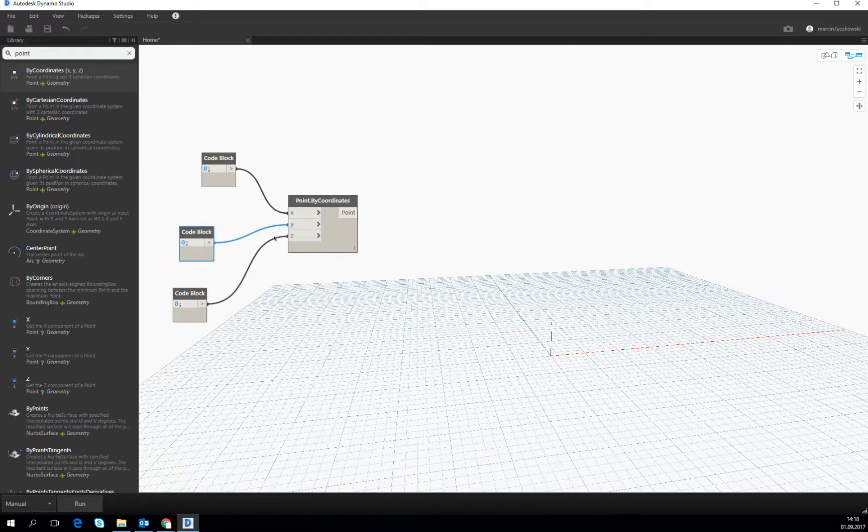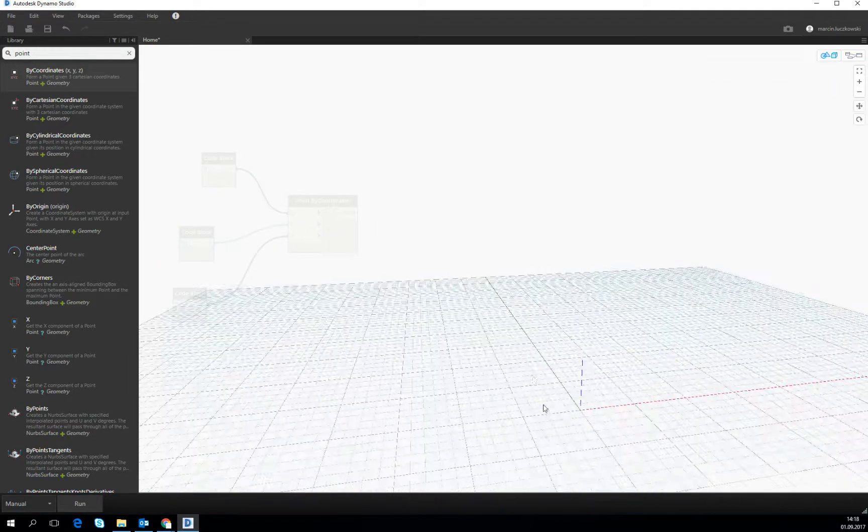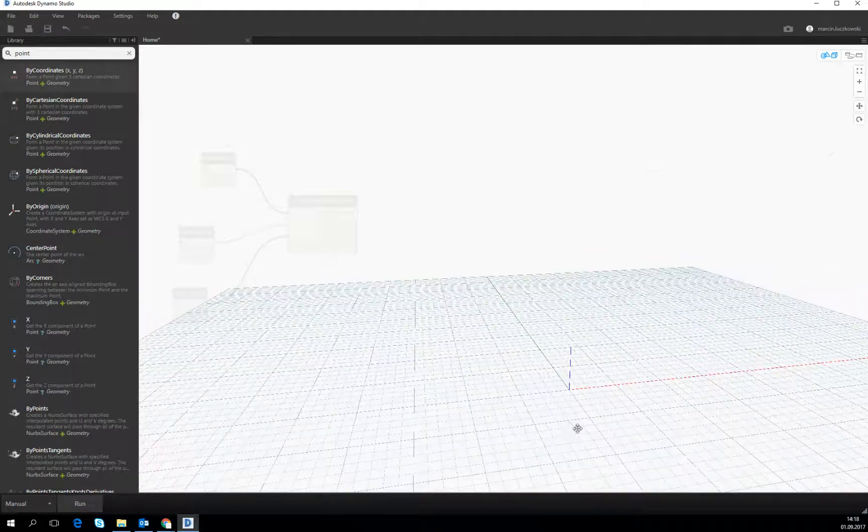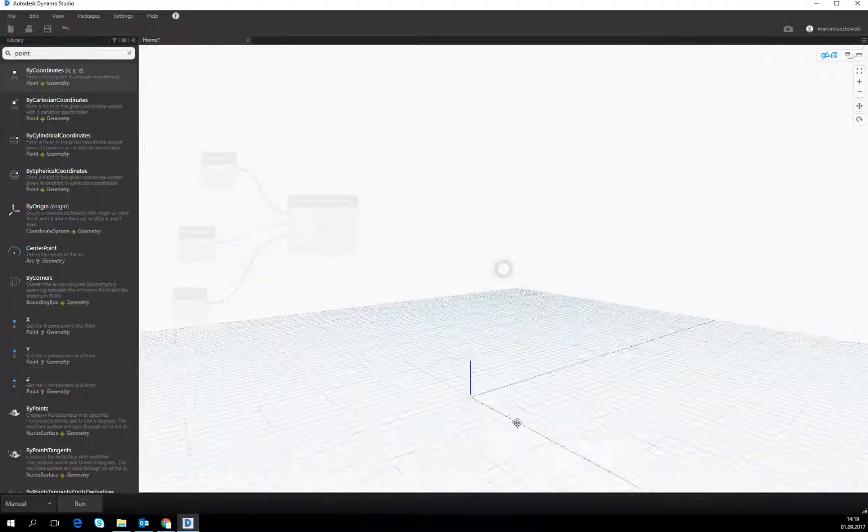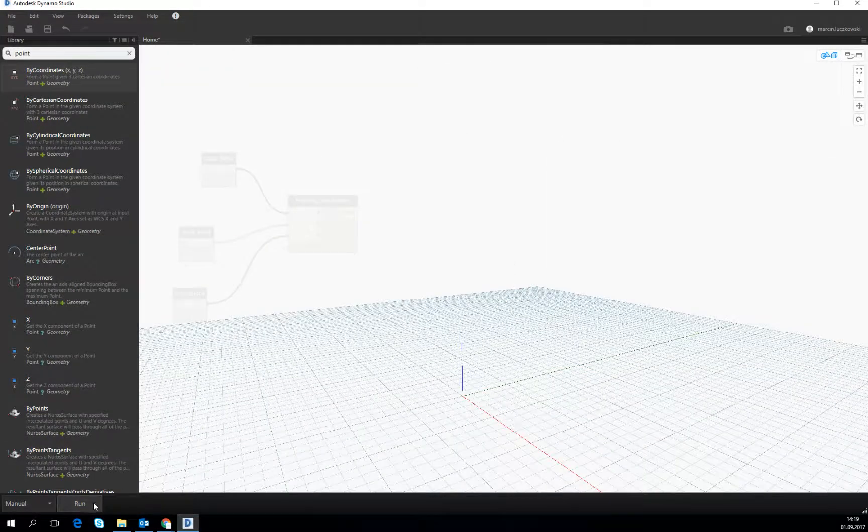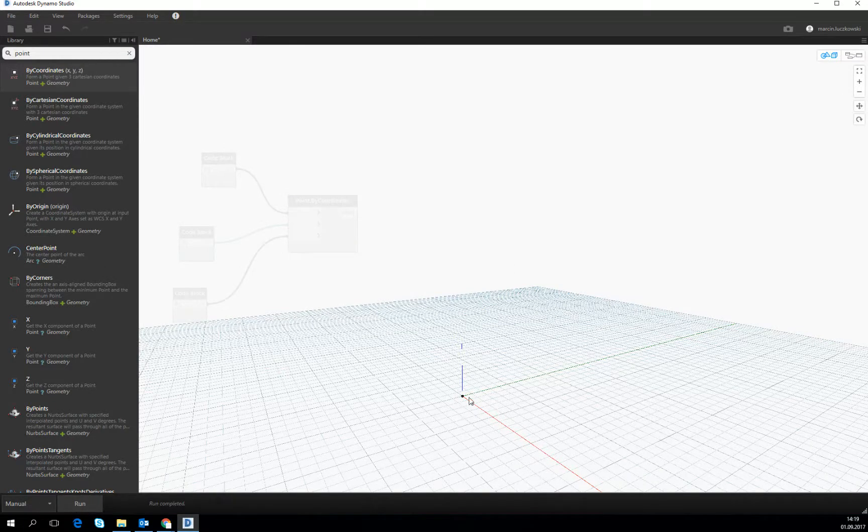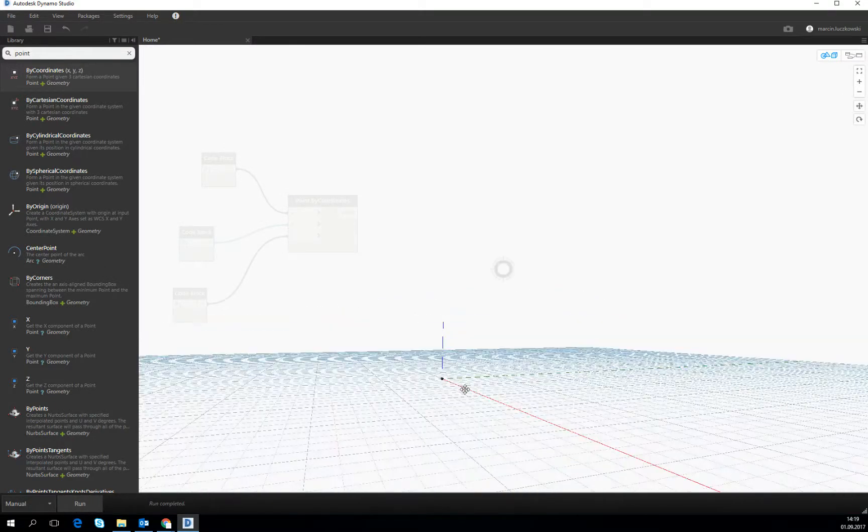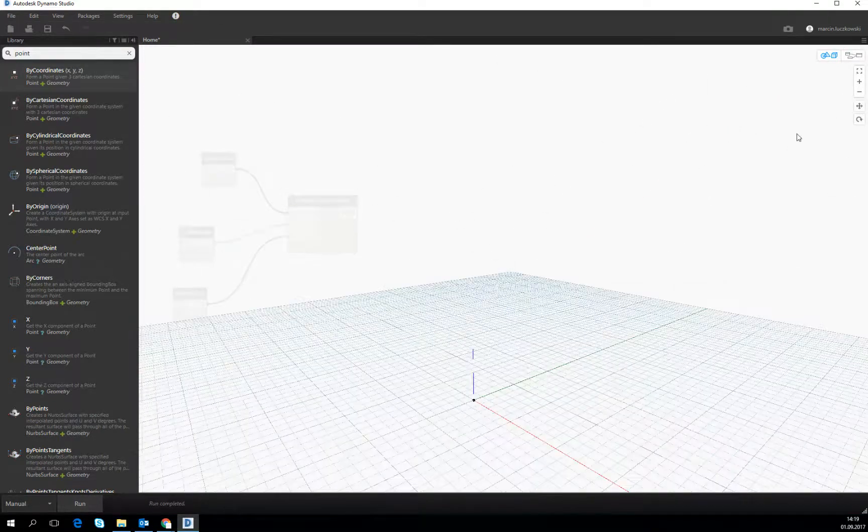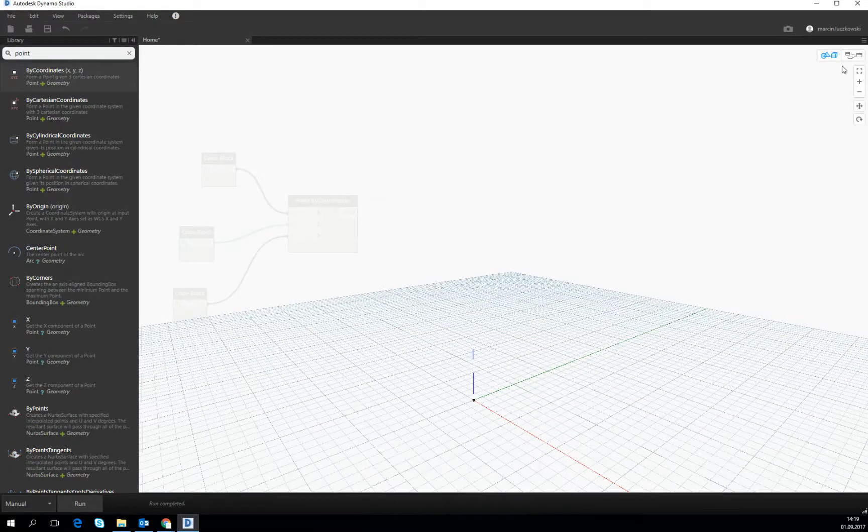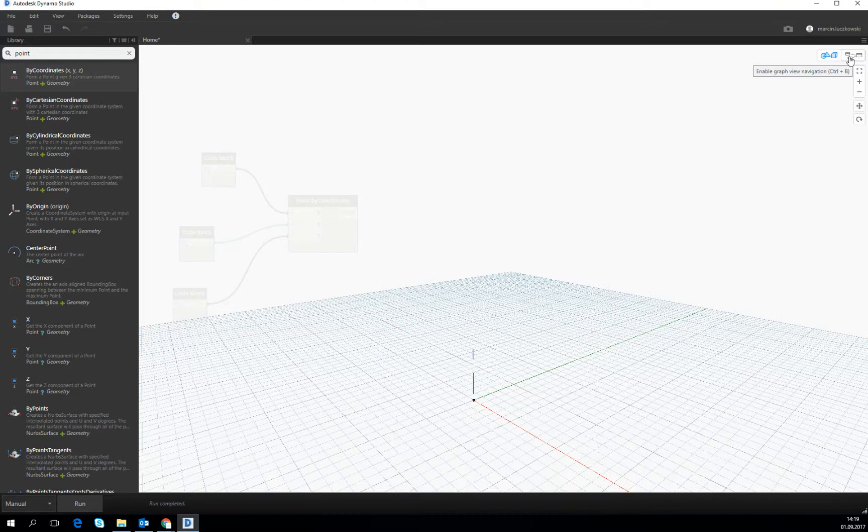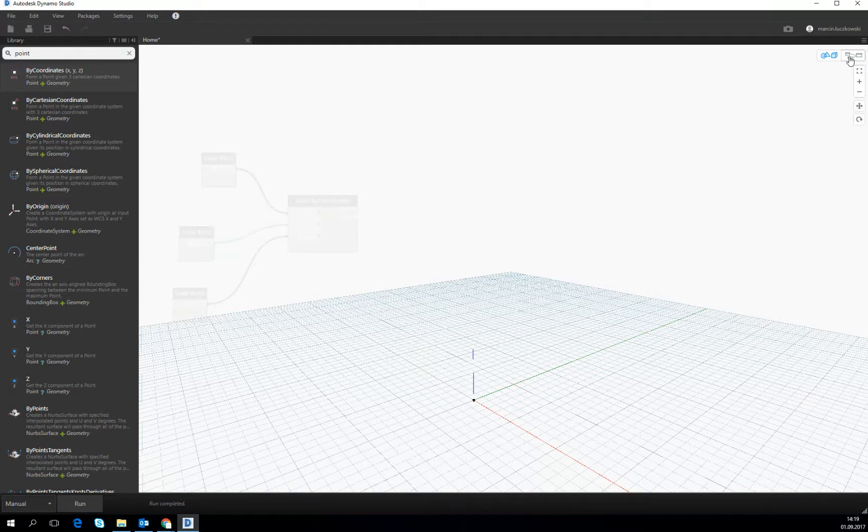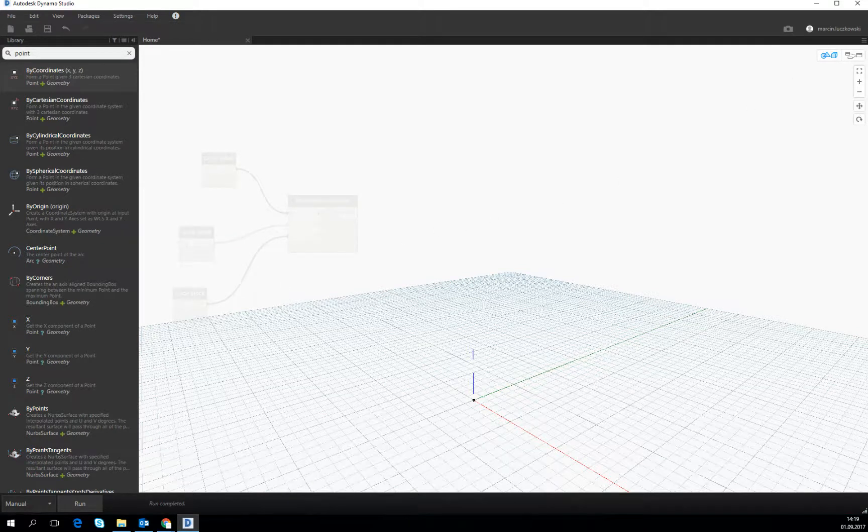If we go to the view right now, you see we can operate manually on the view. If I click run, the point will appear and we can change the position. If you want to get back to creating our algorithm, let's use the shortcut Control+B or just left-click on this button. Okay, this is the first introduction.